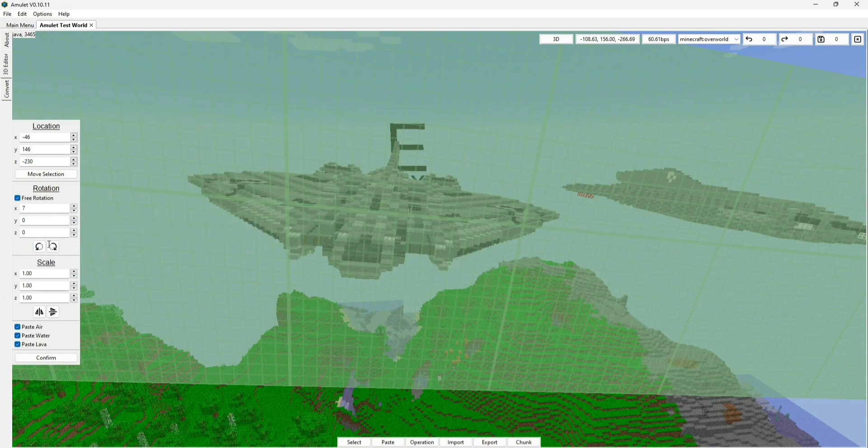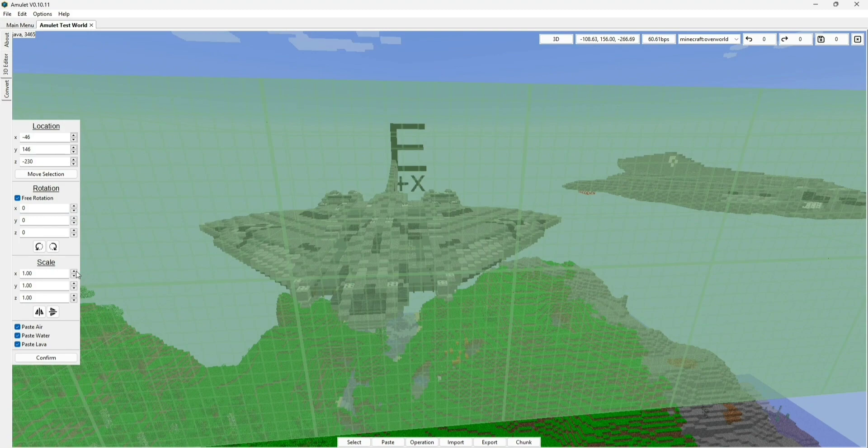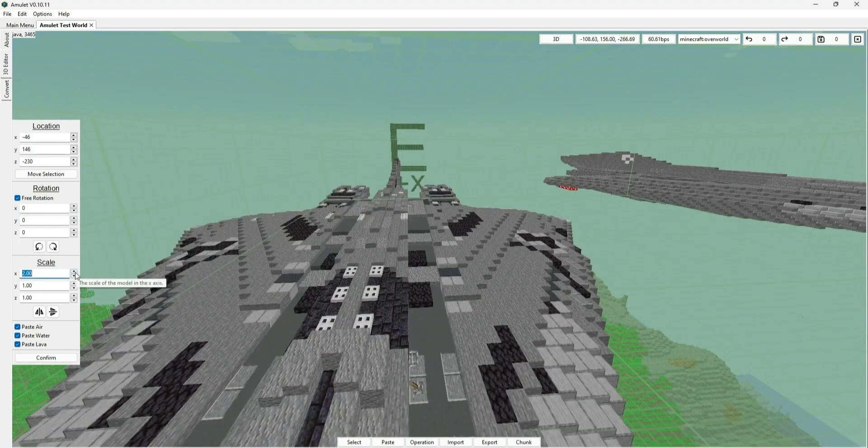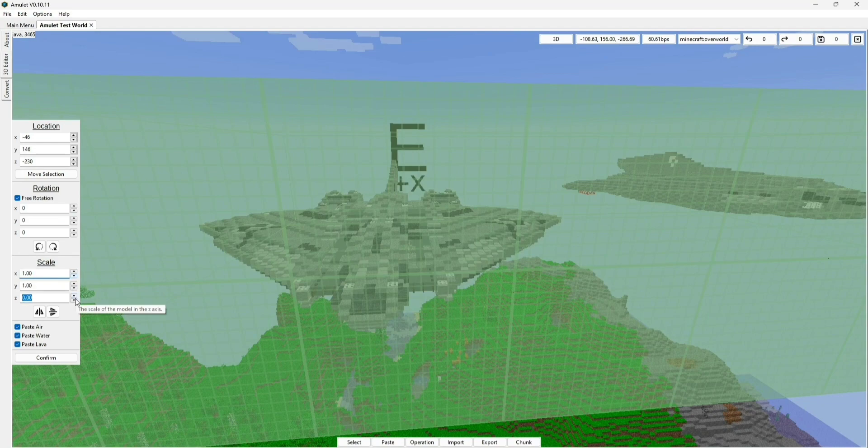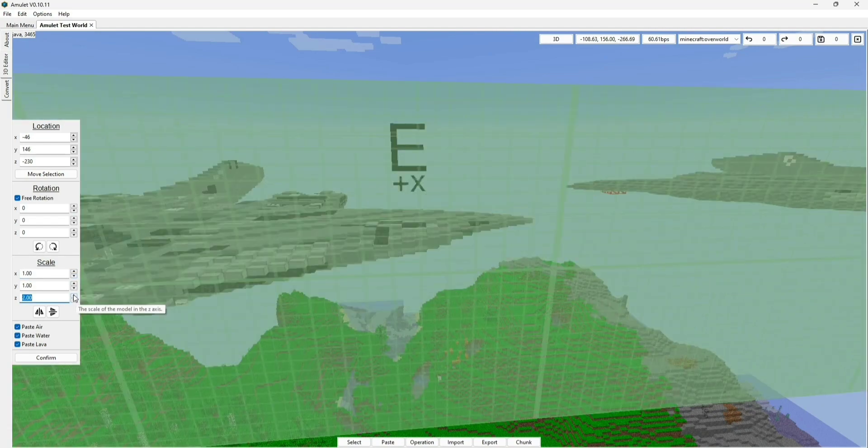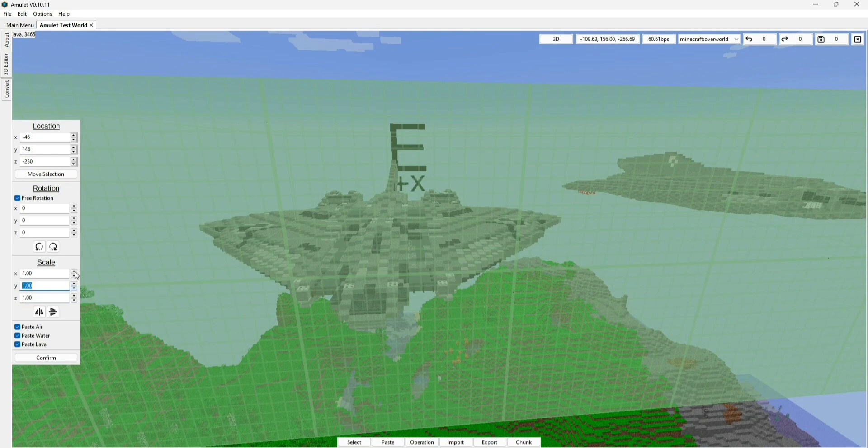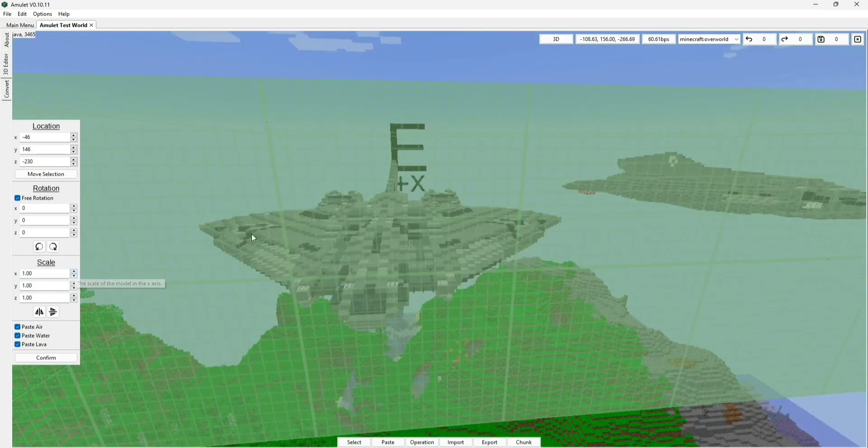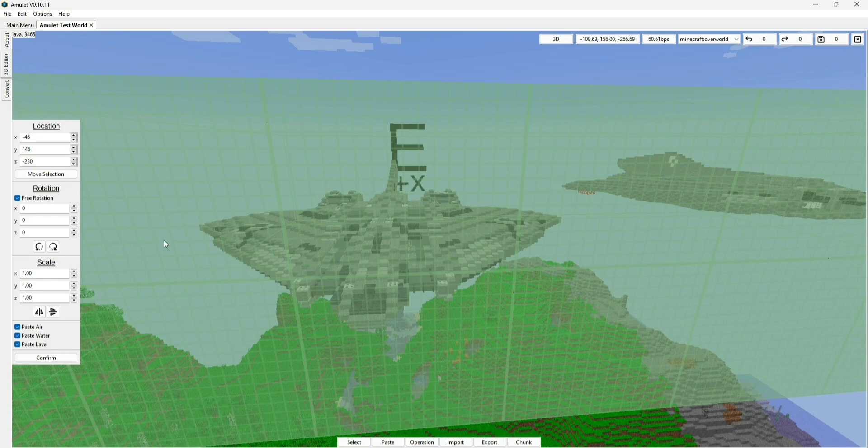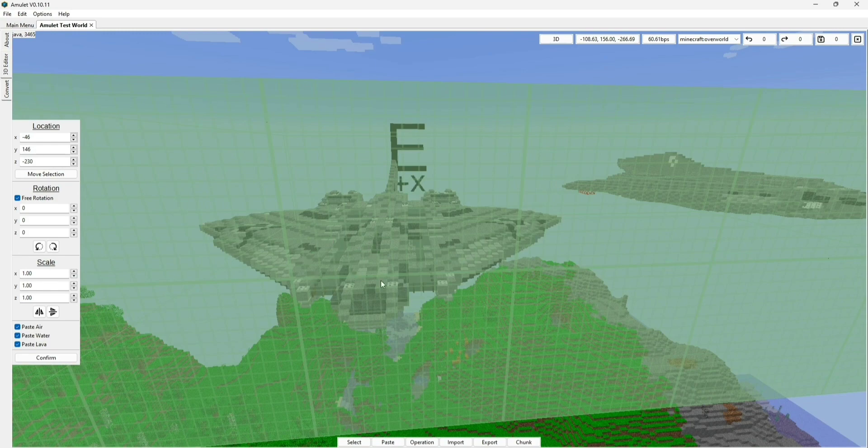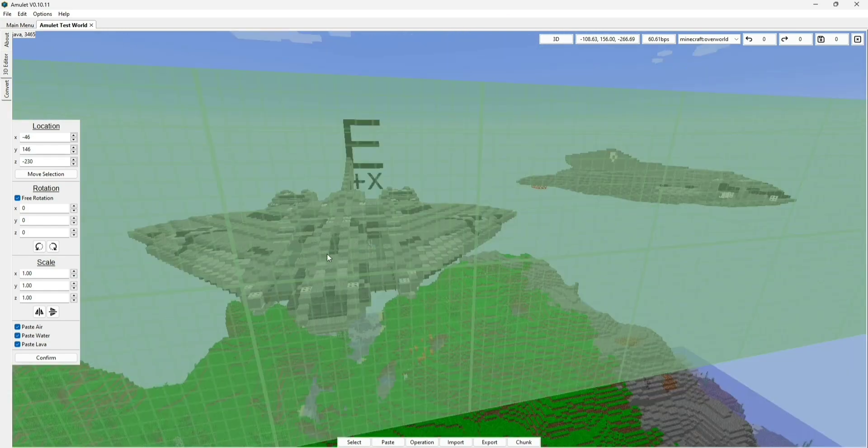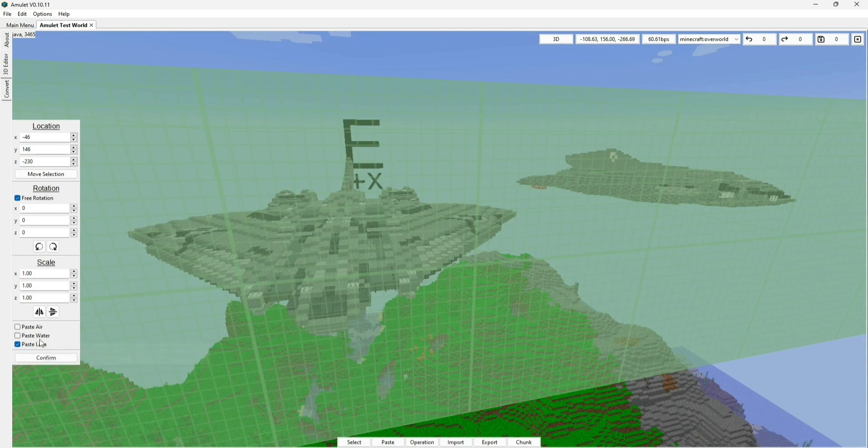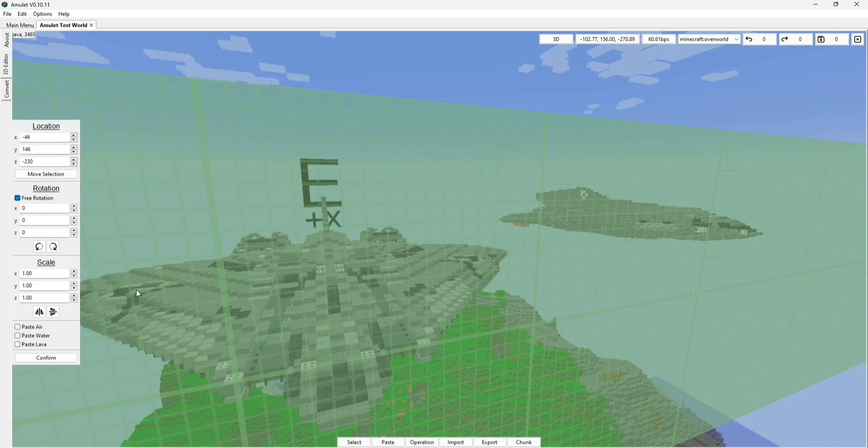But before we do that, I will show you the rest of the options, which are Scale and these three down here. So for Scale, pretty much what that is, is literally what it says. You can change the size of it to make it twice as long, twice as wide, twice as tall, whatever you want. In my case, I'm not going to change any of that, because it looks kind of goofy, kind of weird, so I'm going to leave it the way it is. And last but not least, these three options, Paste Air, Paste Water, and Paste Lava, are three options that you most definitely want to disable, because if you don't, what will basically happen is that once you load up the world, it will immediately crash, and it will pretty much corrupt it, unless you're playing on the same version of the schematic. Unless that's your case, you very much want to disable these three options, just to be sure, even if you're playing on the same version.